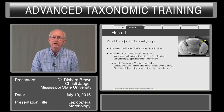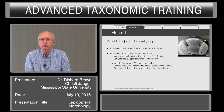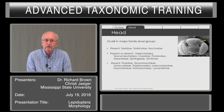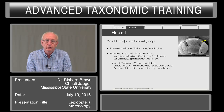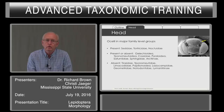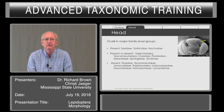Many of the Lepidoptera have families in which ocelli are present or absent, but some are generally consistent in having ocelli, such as the Noctuidae. In contrast, the Notodontidae, which can be somewhat similar, don't have ocelli. You find ocelli always present in some groups, present or absent in others, and then generally absent in other families of Lepidoptera.